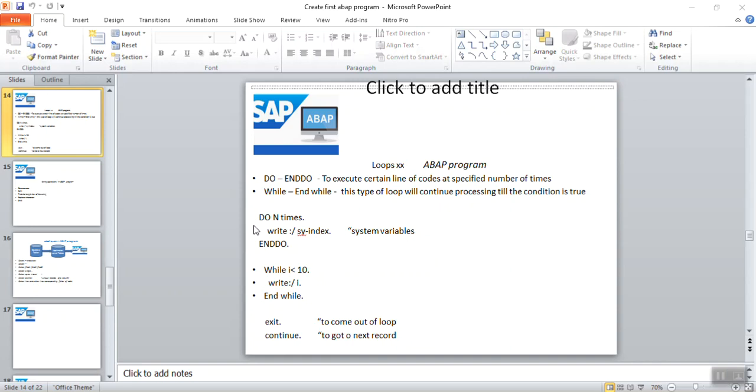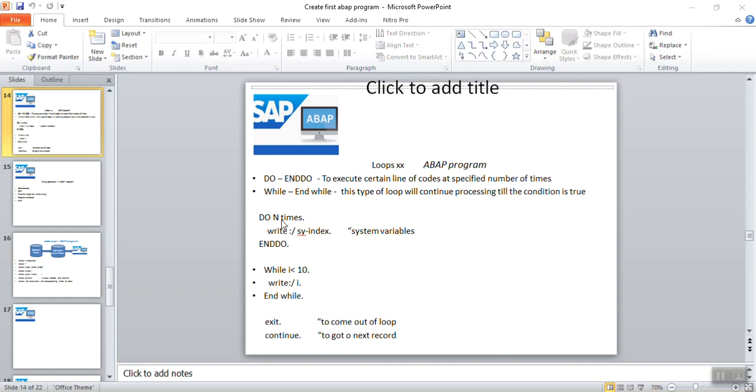This section will see about how to use the loops in ABAP programming using DO and DO, and WHILE and WHILE. In many times in real-time programming, real-time scenario, we required a certain piece of code to be executed n number of times, 5 times, 10 times, depending on the business requirement.